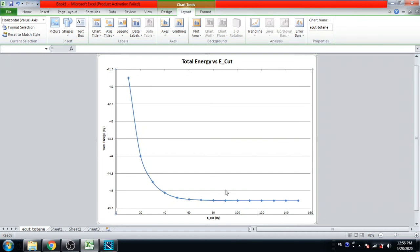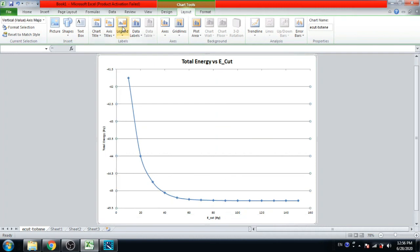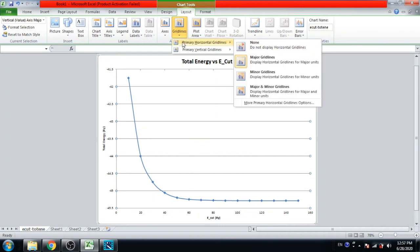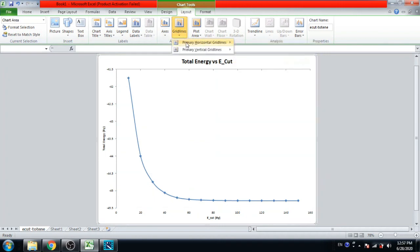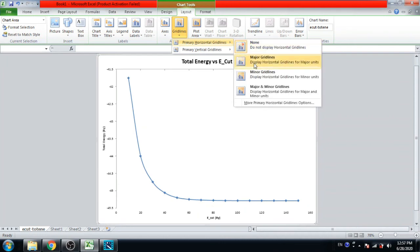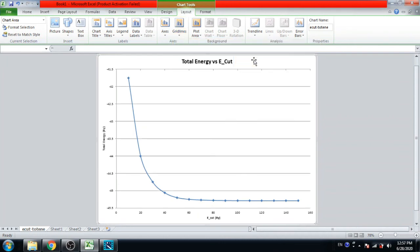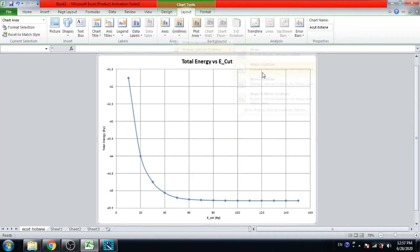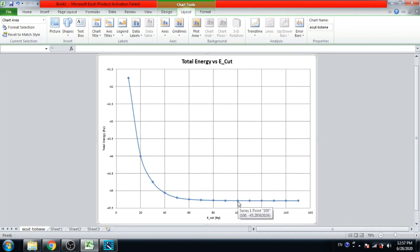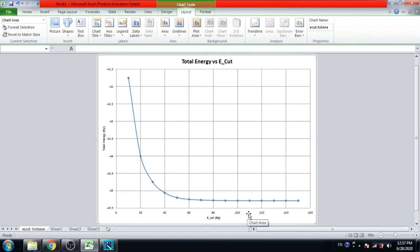Now you can find out the E cut value here. You can choose grid lines: horizontal grid line major, vertical grid line major. Here you can see that the graph is stable up to 100, means from 100 and above the graph is stable. So we can choose 100 or 110 for convergence value of E cut.